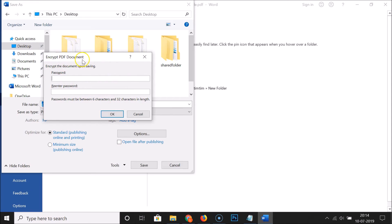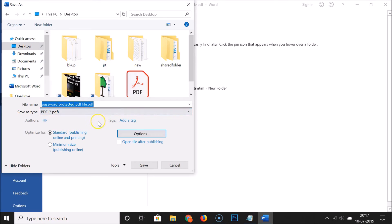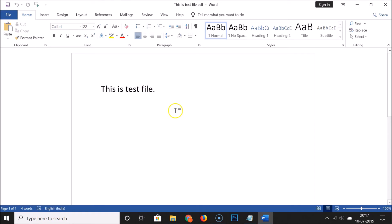Here we have a little window: 'Encrypt PDF document — encrypt the document upon saving.' Give it a password that you want. The message says passwords must be between 6 and 32 characters in length. Enter your password, then re-enter the password again. After that, click the 'OK' button, then click the 'Save' button. It's now saved.